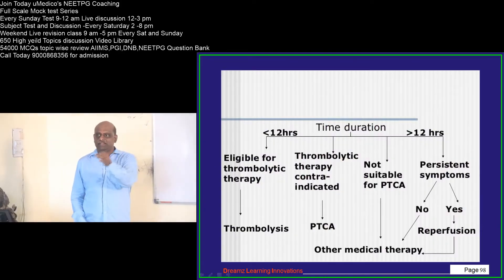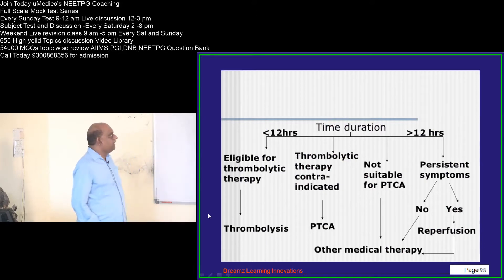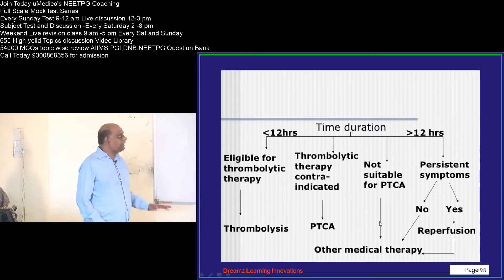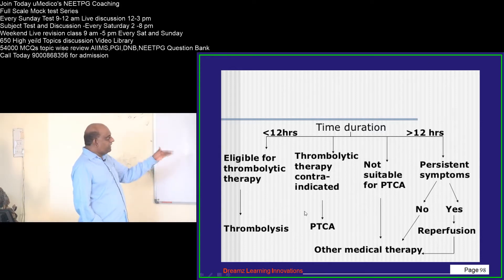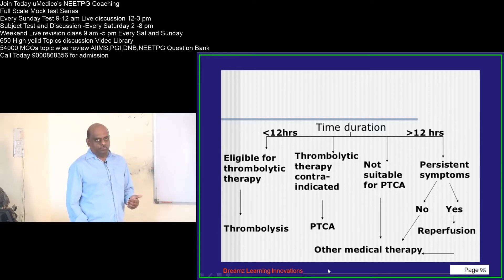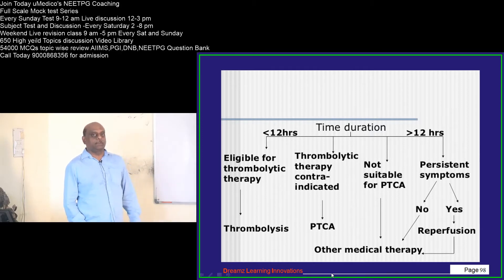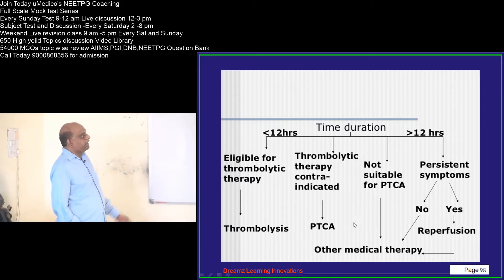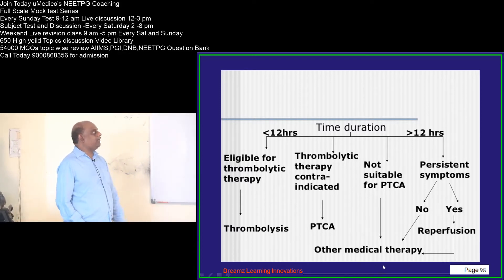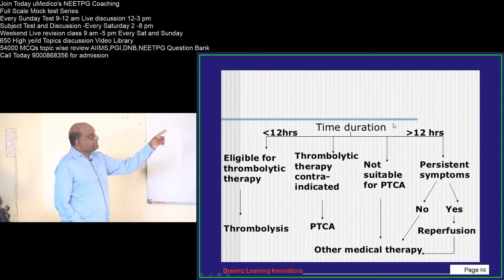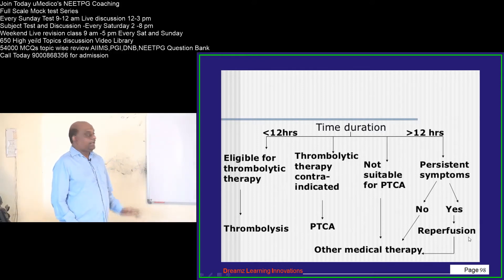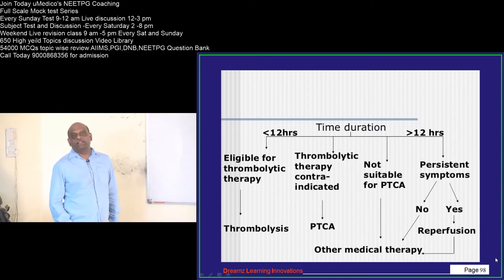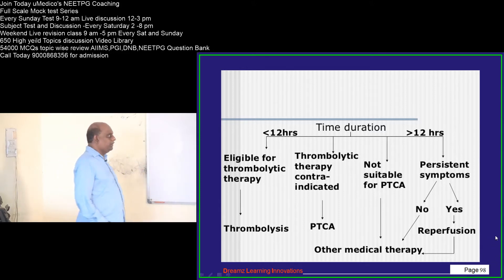ST elevation is an indication for thrombolysis. Even if it is less than 12 hours, check whether any contraindications are present. If there are none, do thrombolysis. If thrombolysis is contraindicated, perform percutaneous transluminal coronary angioplasty. If the patient is not suitable for PTCA, think of other medical therapy. But if the person comes more than 12 hours after onset and symptoms are persistent, you need to initiate reperfusion therapy.